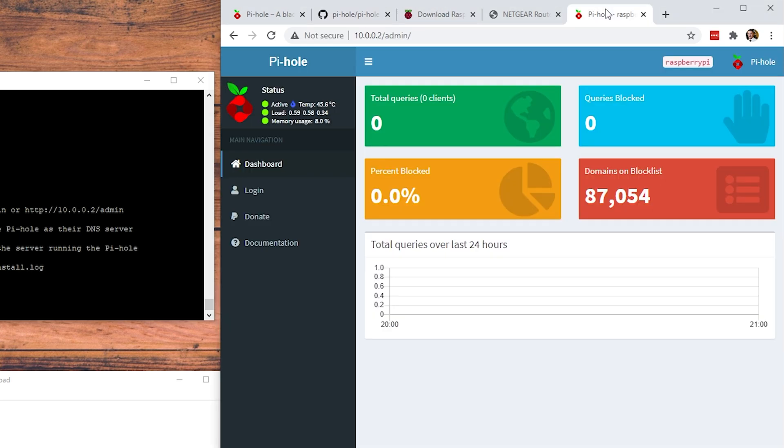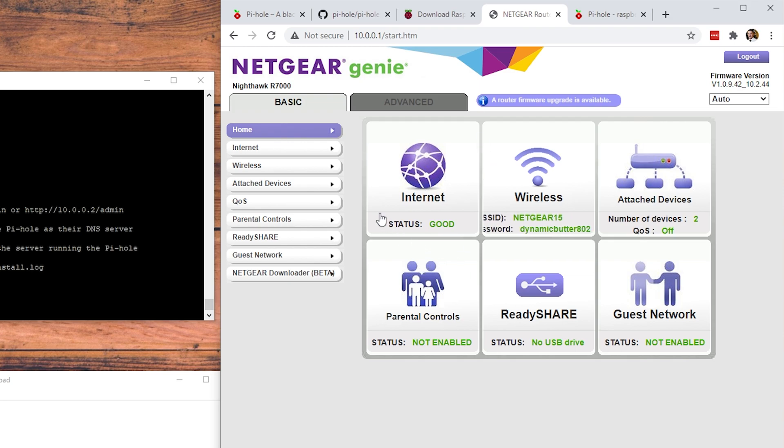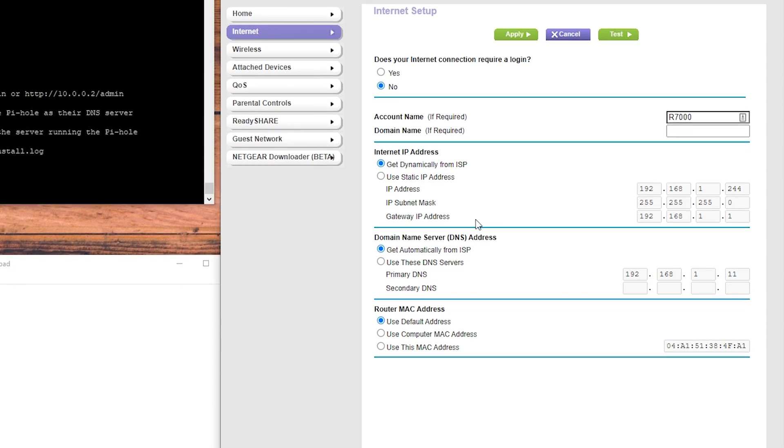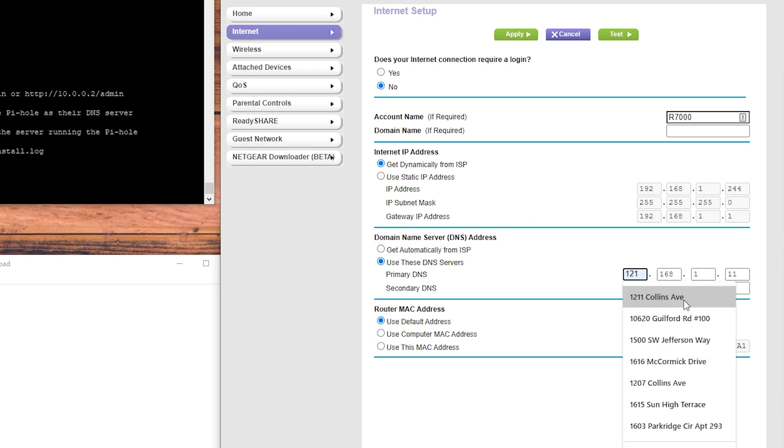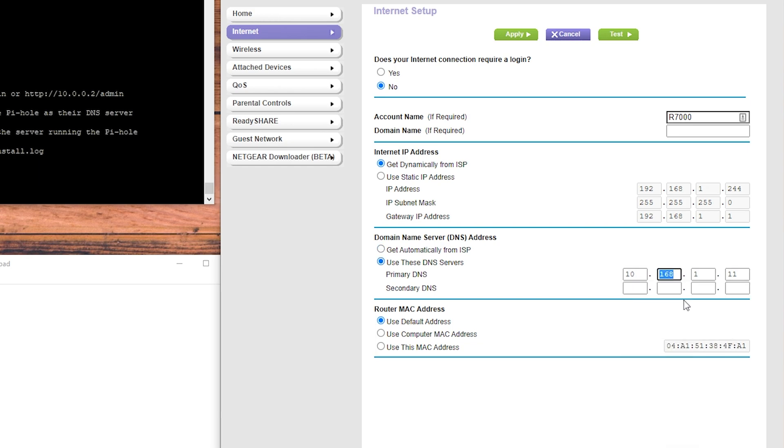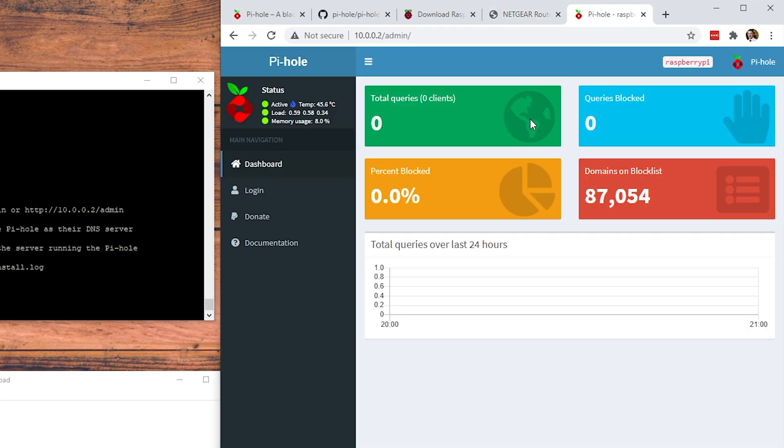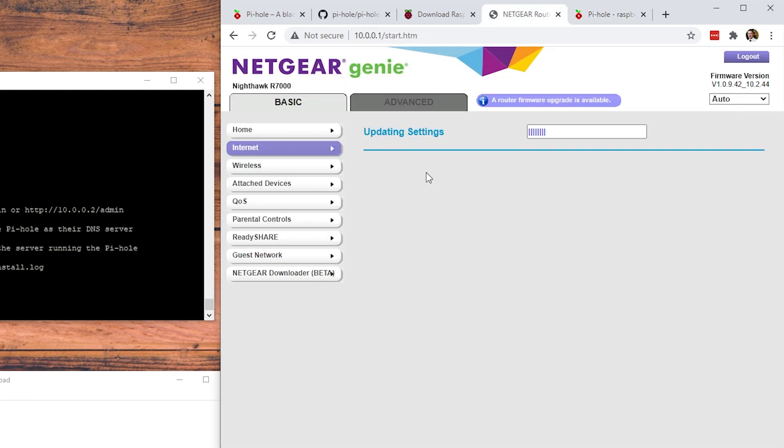Now that our Pi-hole is up and running, we're going to want to go back to our router and make sure we set everything to use our Pi-hole as our DNS. In a Netgear router, you're going to go to something like Internet. As you can see, Domain Name Server - this is using a Pi-hole on my actual network, but we will change that to 10.0.0.2, and that's what our Pi-hole is running as. Apply that. As you can see, it's updating right now. What we're going to look for is to eventually start seeing queries coming in. We'll let this update real quick.